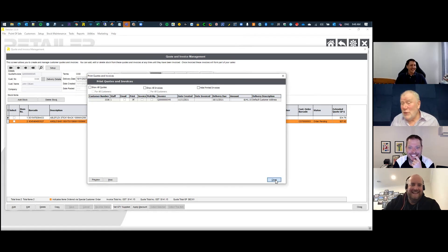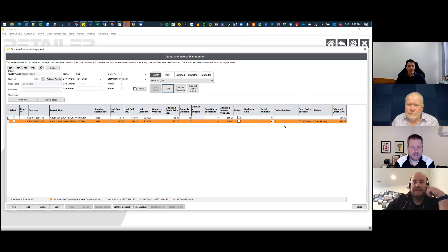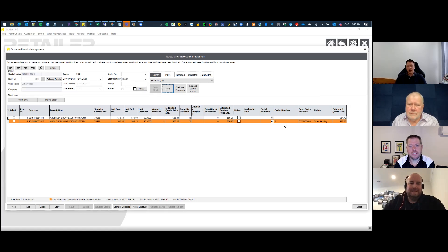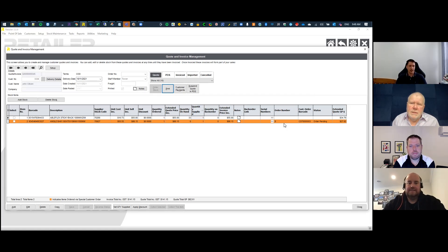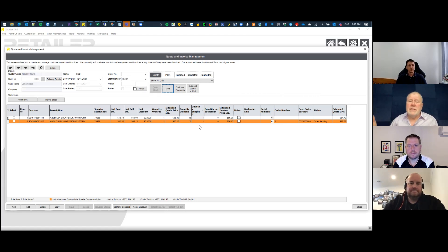A quote is something that is not guaranteed at this stage — we haven't taken the quantity out of stock because we don't see it as sold yet. It's purely speculative. That's how the quotation side is designed to work: we're hoping to get the business, we're quoting for the business, but it's not a done deal.